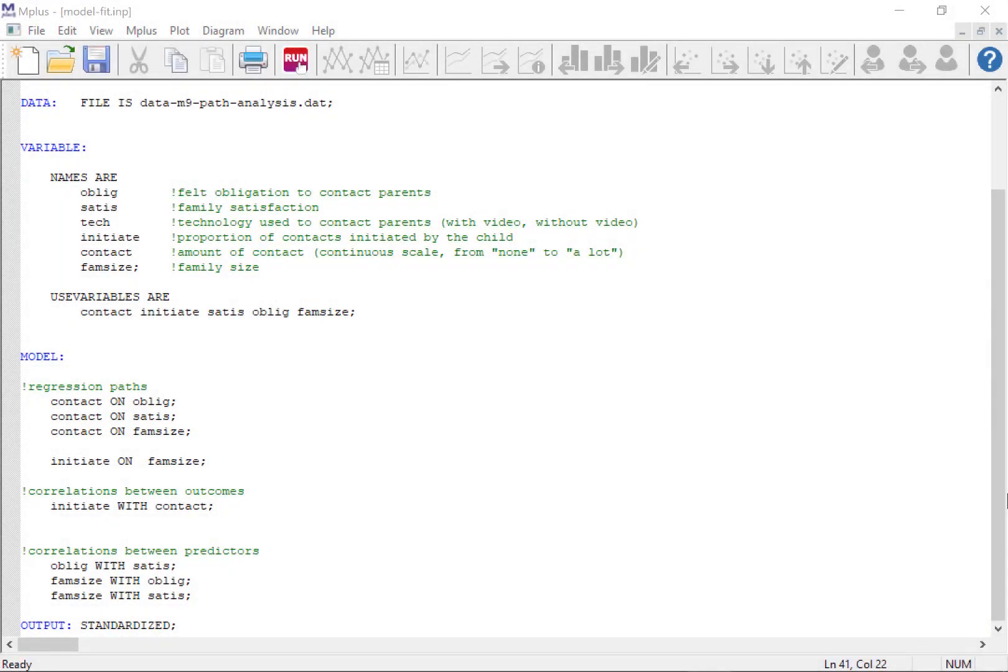Did you ever wonder how to calculate things like the CFI or TLI by hand? If you did and would like a little bit more insight into that, then just follow this video because this is exactly what we are going to do now.